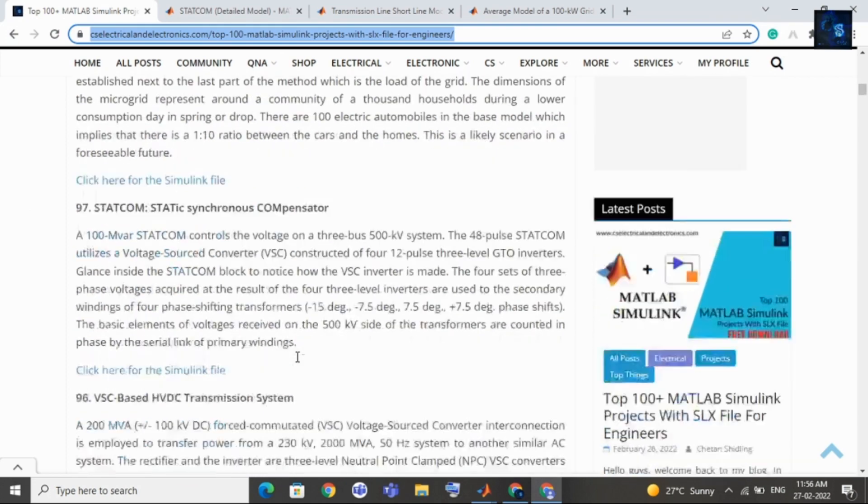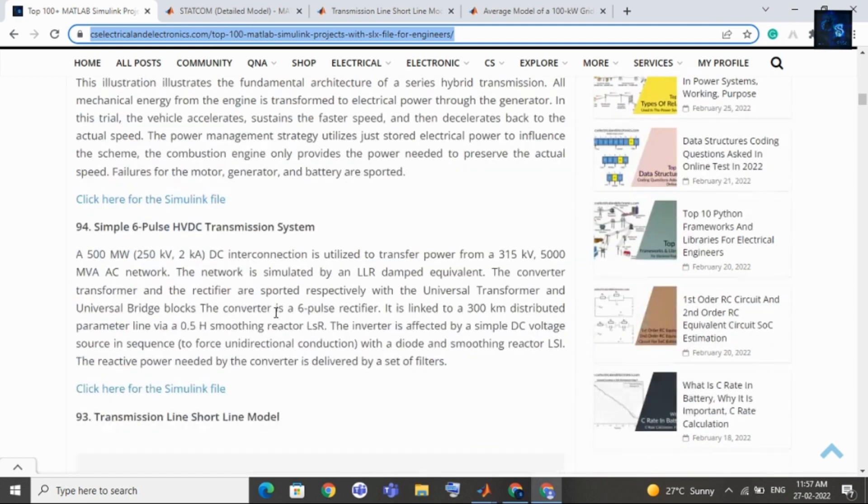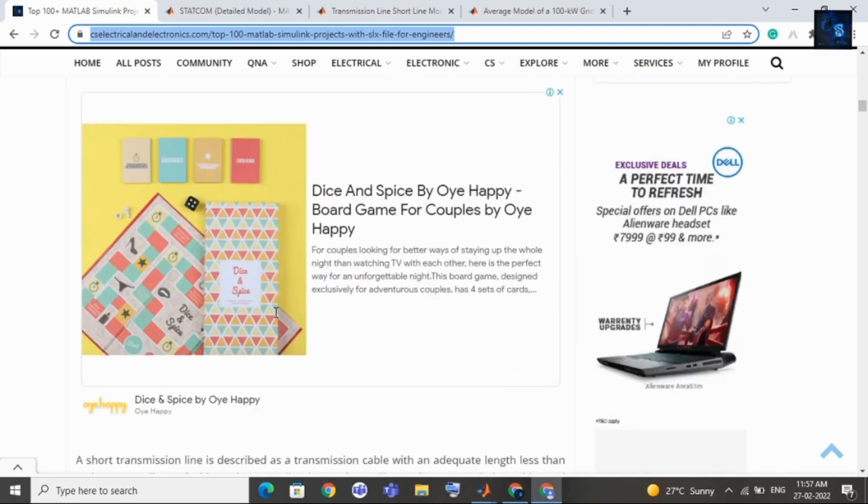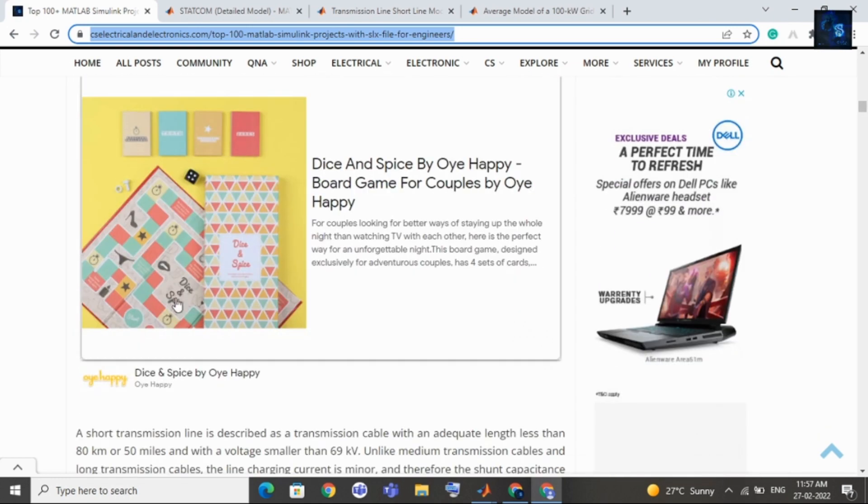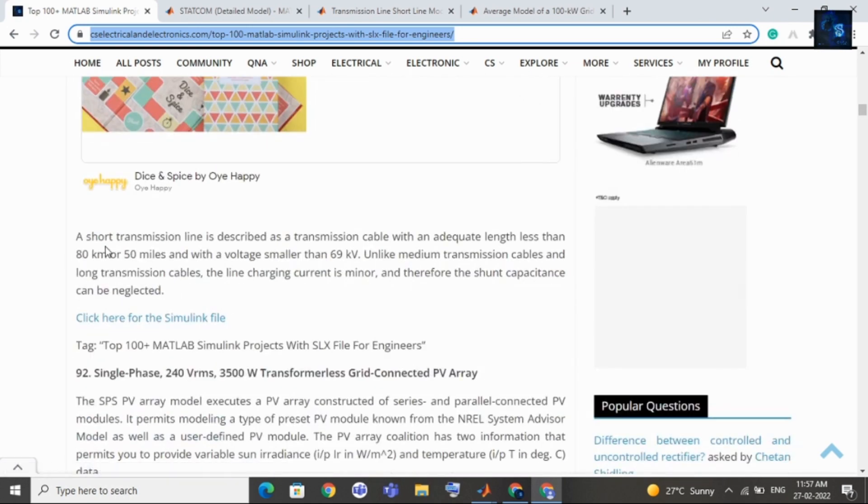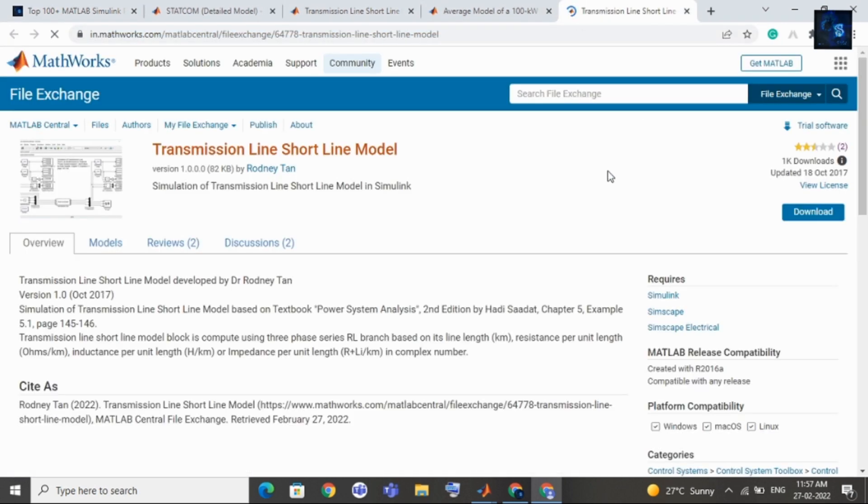For some projects you will get some different option means you have to download zip file. Then you have to extract it and inside a zip folder you will get SLX file. Let me show you, I will cite this topic, that is a short transmission line.